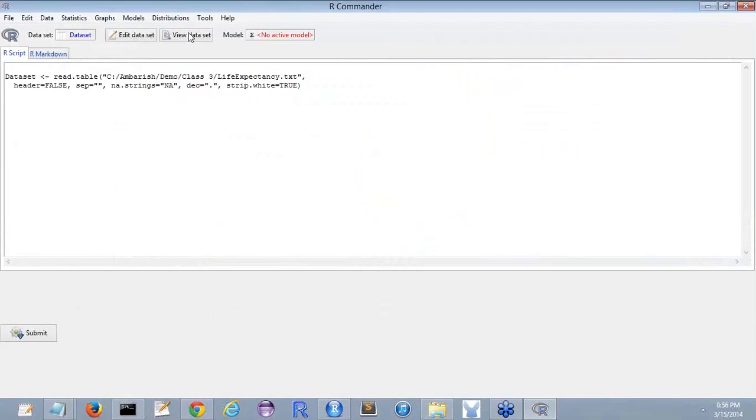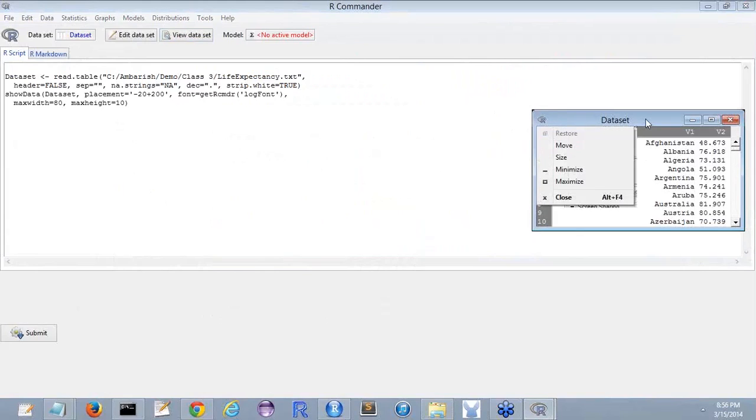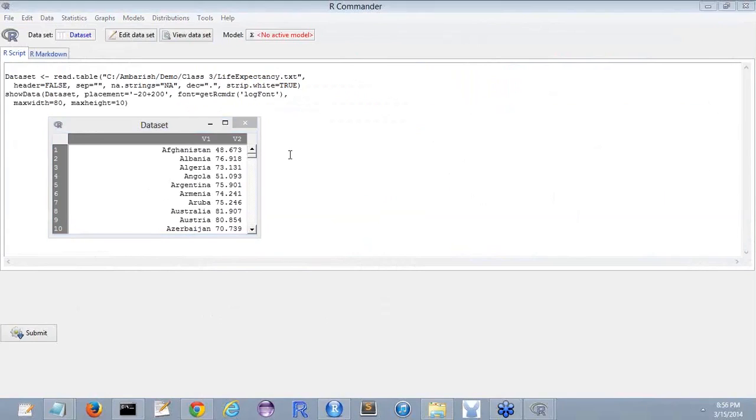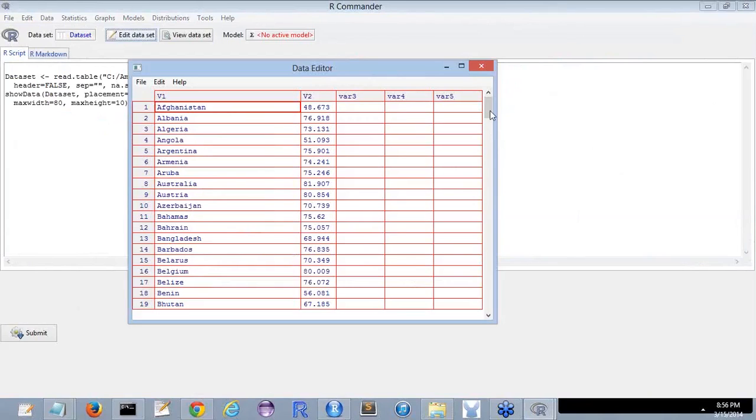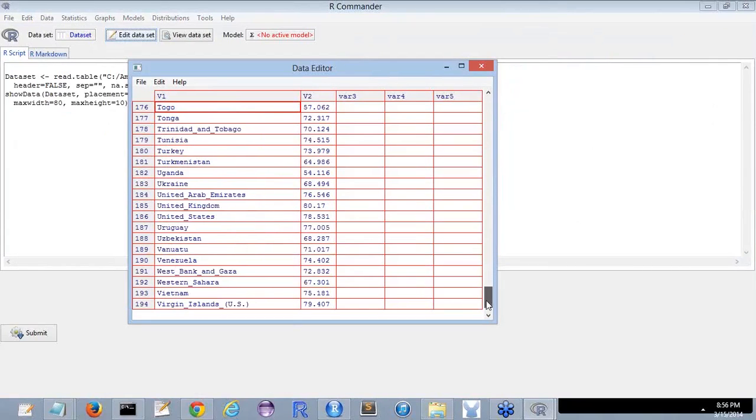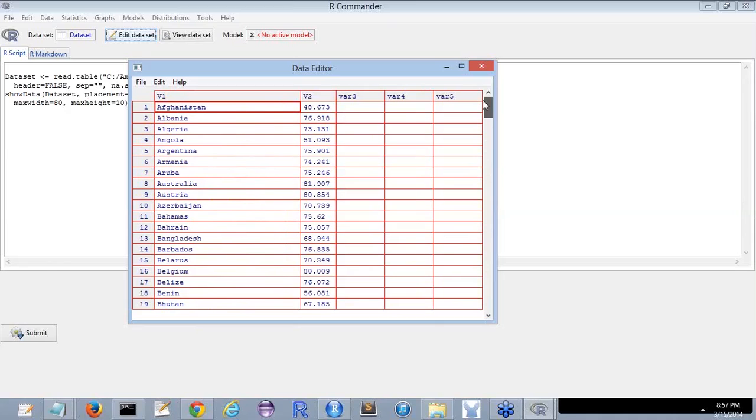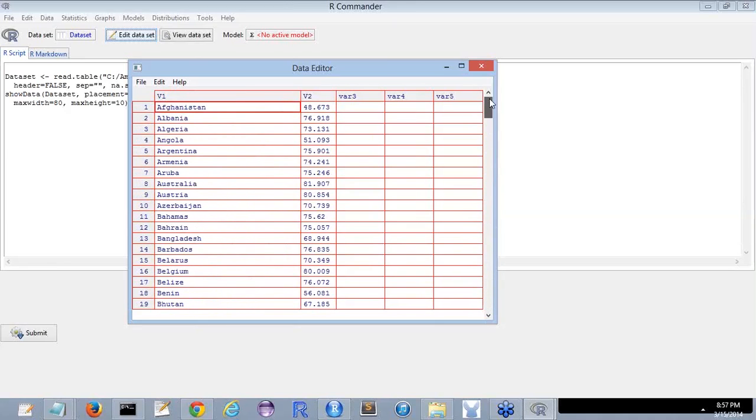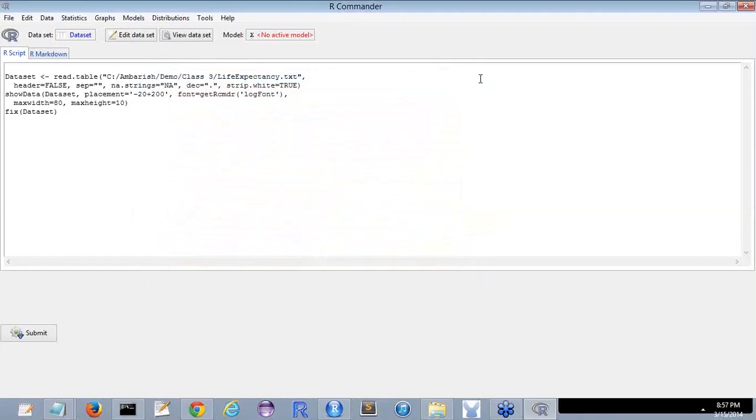What we will do is view the data set. It has come here. I don't know whether you are being able to see it or not. Here is the data set. You can edit the data set also here. So this is about the R commander, which gives - without writing code - you can get all these things in the R commander.